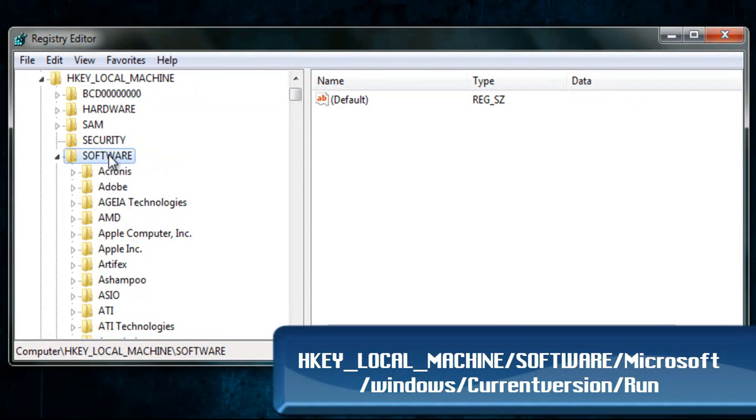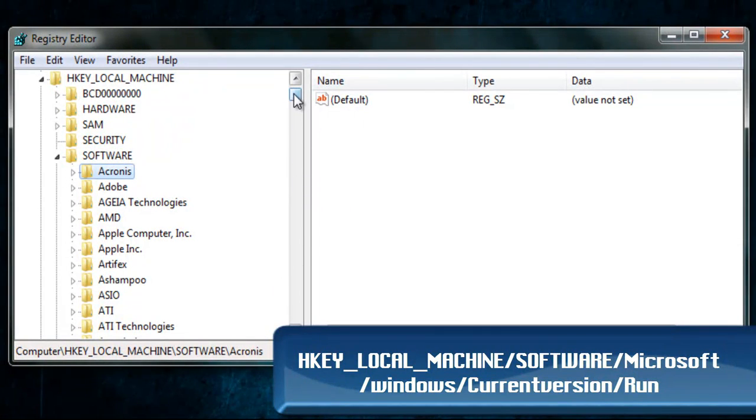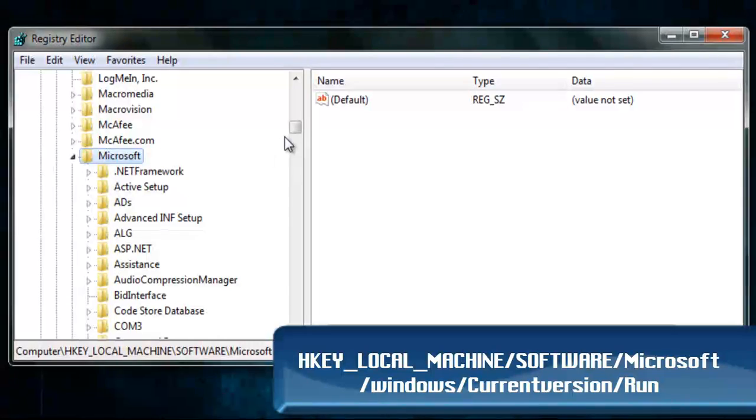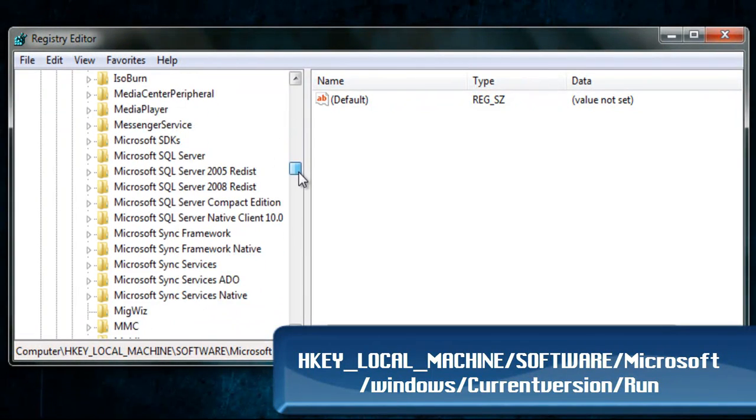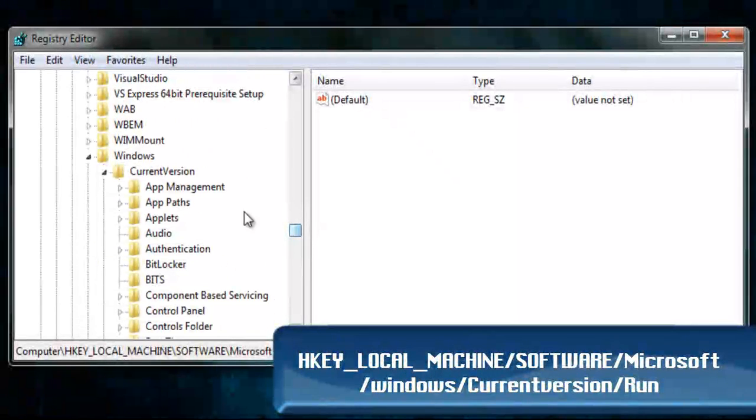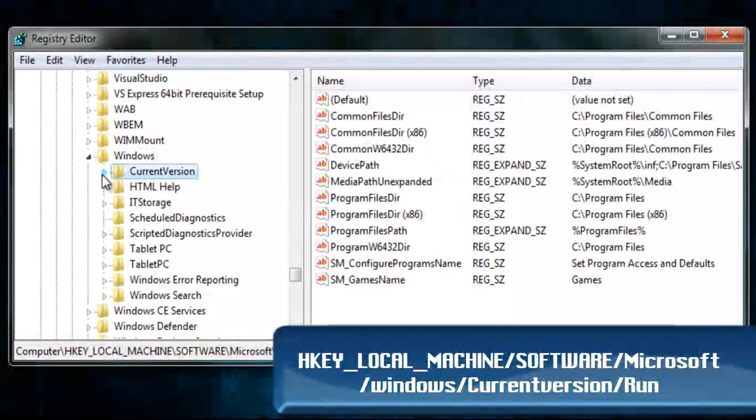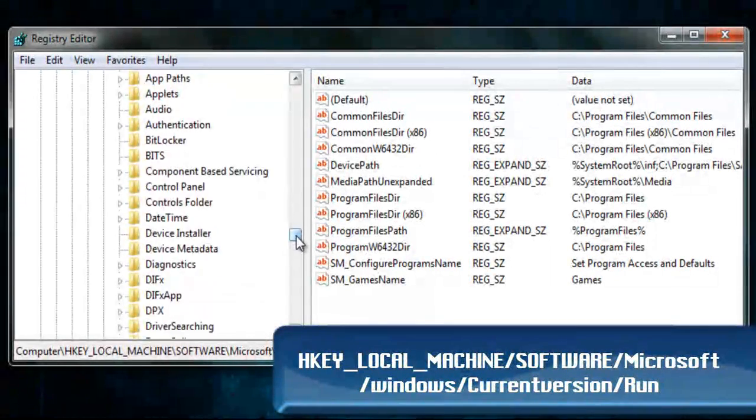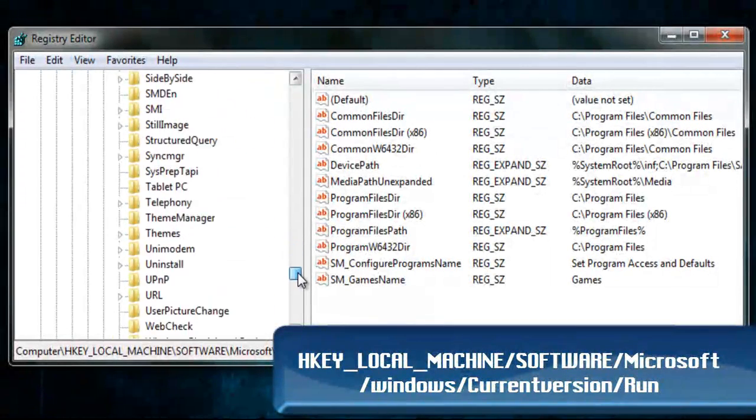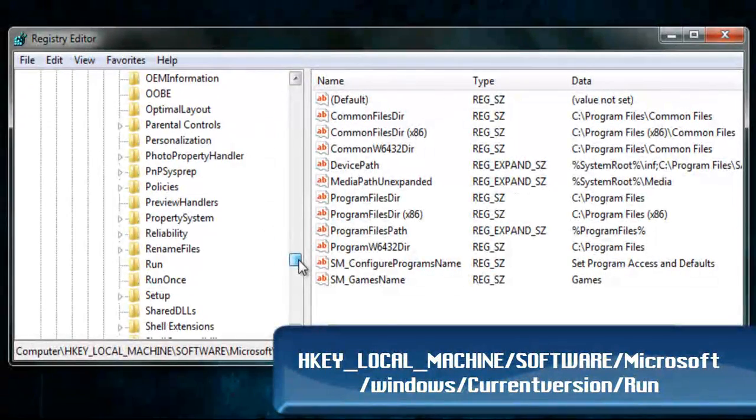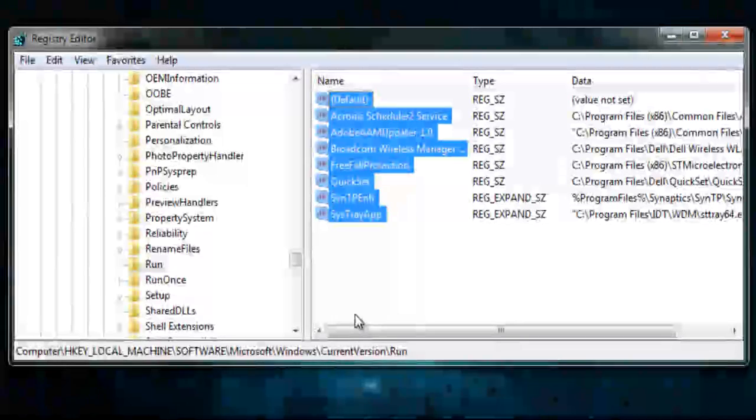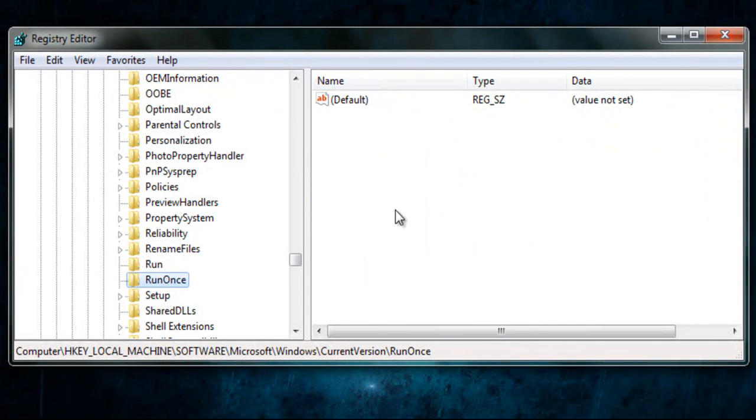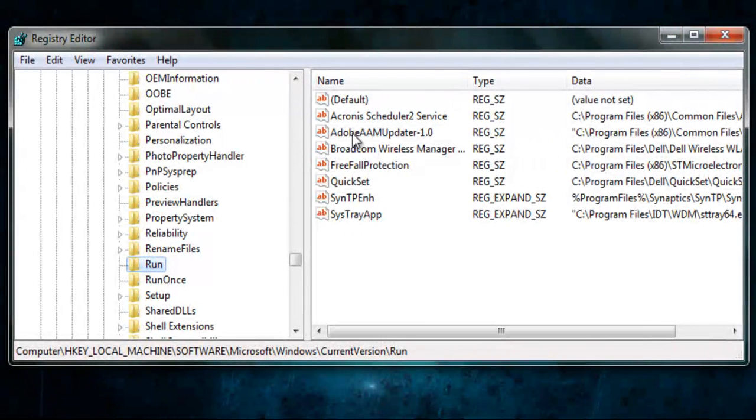So, you expand the local, you go into the software folder, and then you scroll down, and you find the Microsoft folder. And then, within the Microsoft folder, you find the Windows folder, which should be in the bottom. And then you go on Current Version, which expands like this, and then you scroll down to Run, which I think I've just missed. Run runs the program every single time your Windows starts up. Run once, only runs them once. These are usually updates.